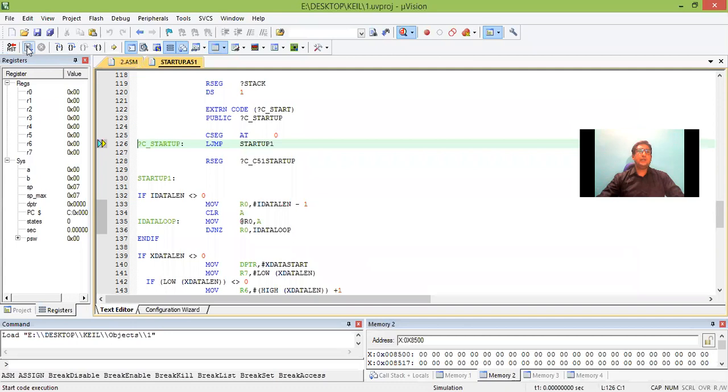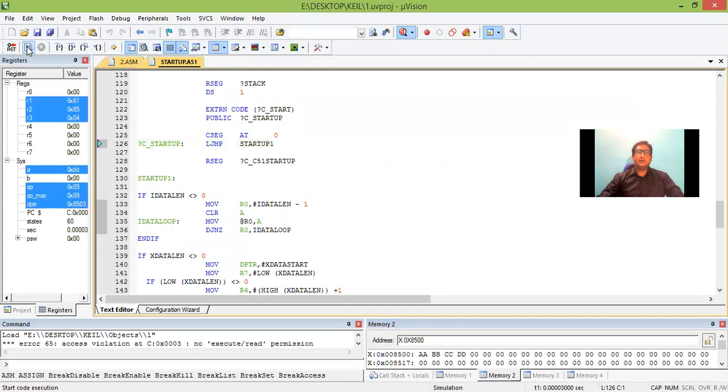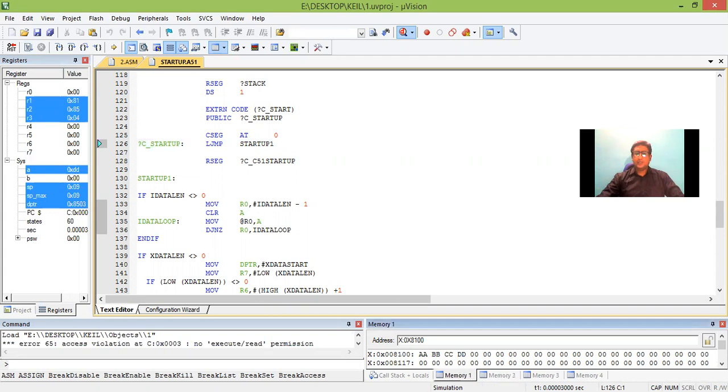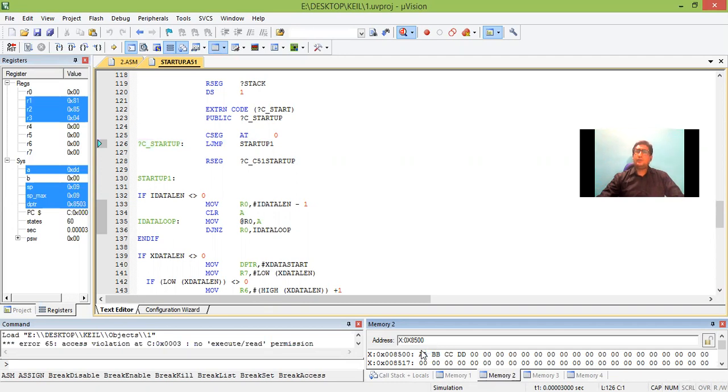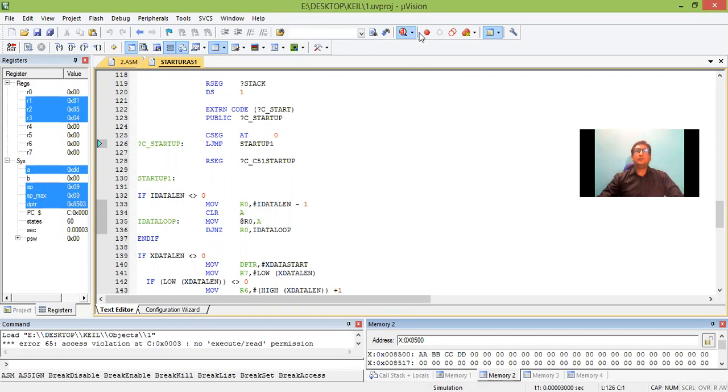Reset and I am running it. Run. Yes, we got it. See some data which was present in 8100 is being copied to another memory location 8500. So this is the execution of program which will transfer the data from external memory location 8100 to external memory location 8500. Thank you.